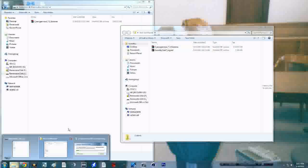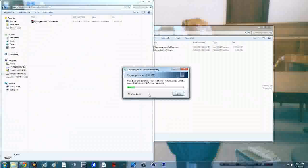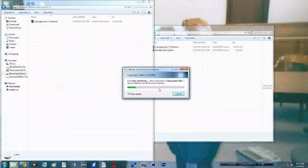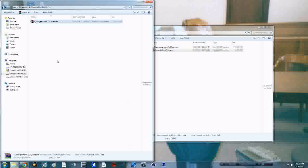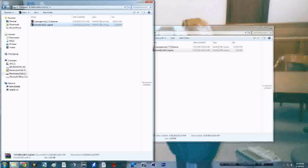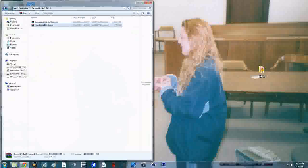I'll resume the video once this finishes copying over — it seems like my computer is running a little slow today. We've successfully transferred our ROM onto our SD card. Now we'll simply drag and drop our kernel over just like we did the ROM, wait for that to finish copying, and once that's done we can exit out of all that.